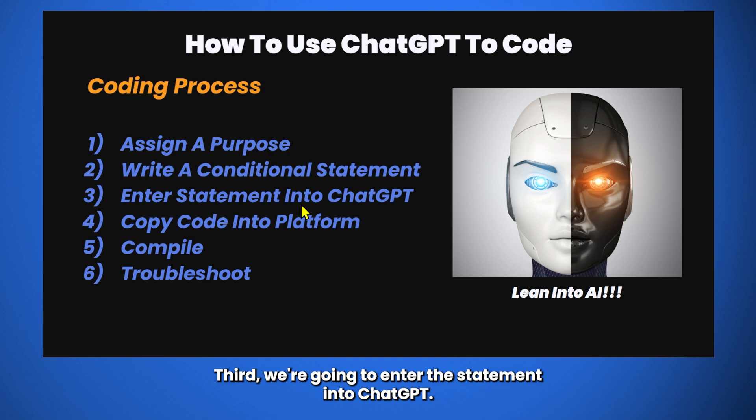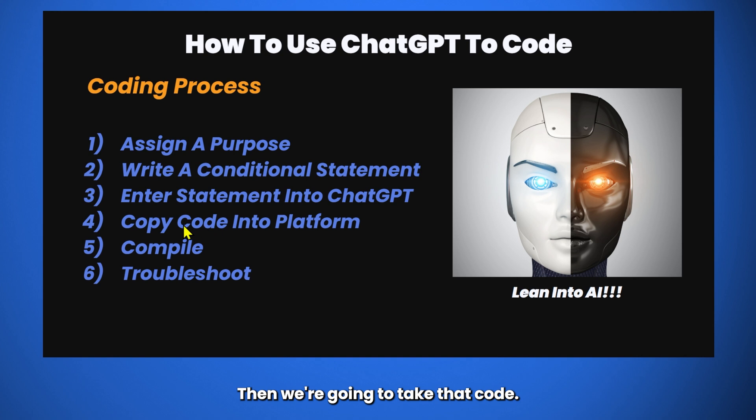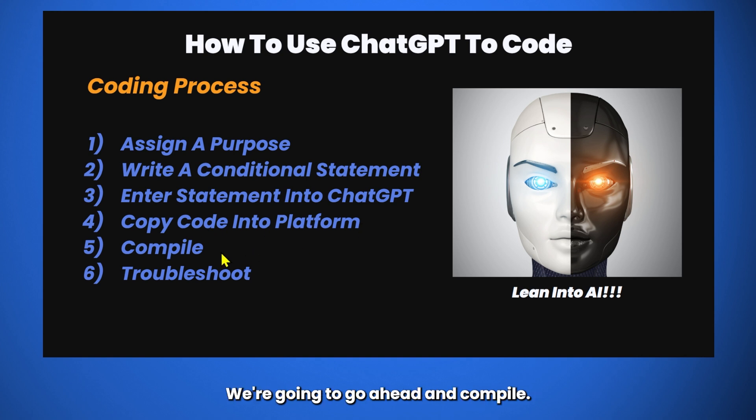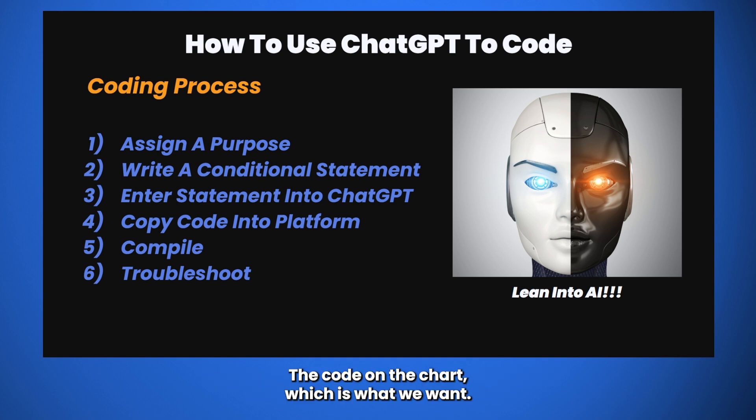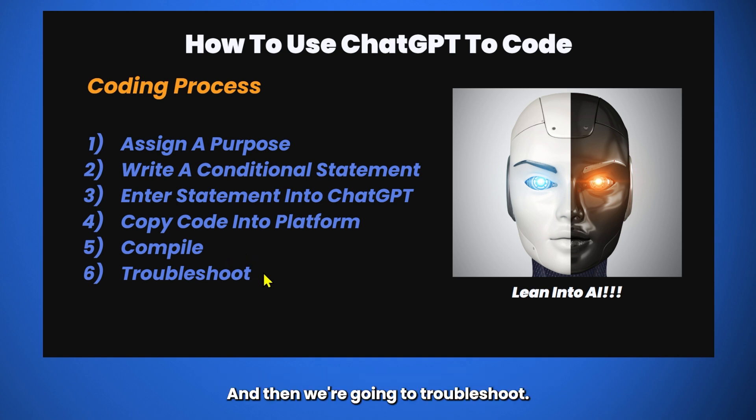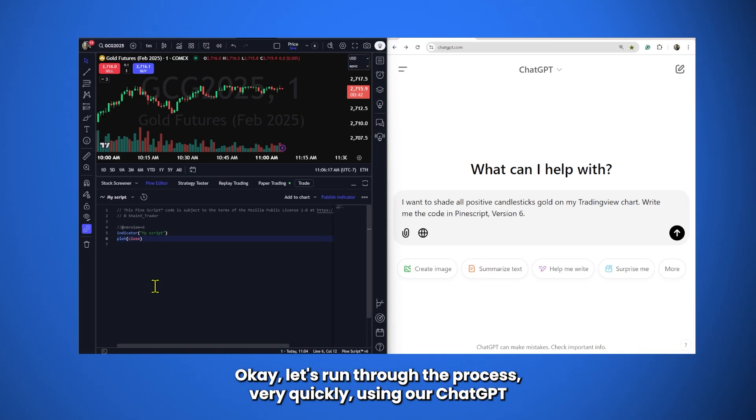Third, we're going to enter the statement into ChatGPT. It's going to transfer our statement into code. Then we're going to take that code, copy it into our platform, and compile. Typically, there's a function in your platform that it'll use to compile and plot the code on the chart, which is what we want. And then we're going to troubleshoot. Troubleshoot is going to be the most important thing we do.